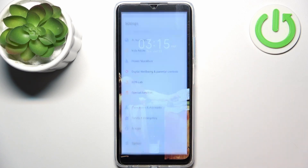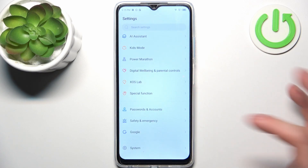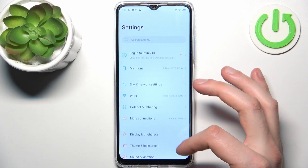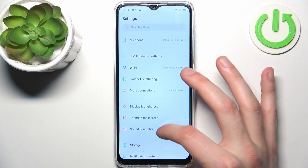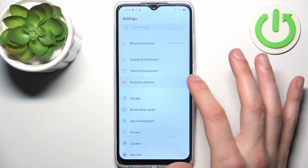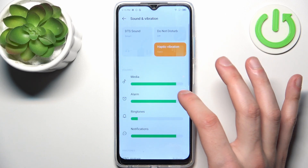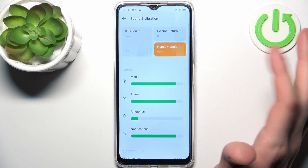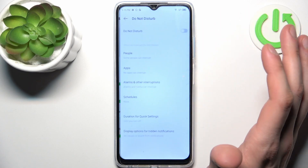In that case, we go to Settings, then we go to Sound and Vibration, and here you can find Do Not Disturb.